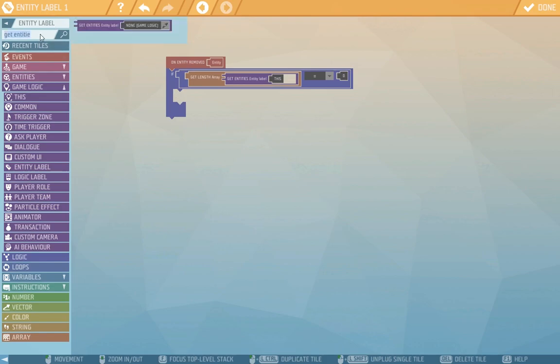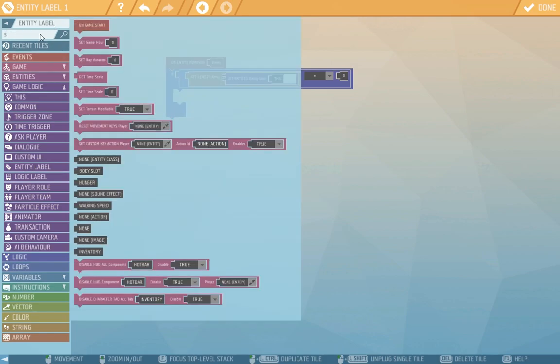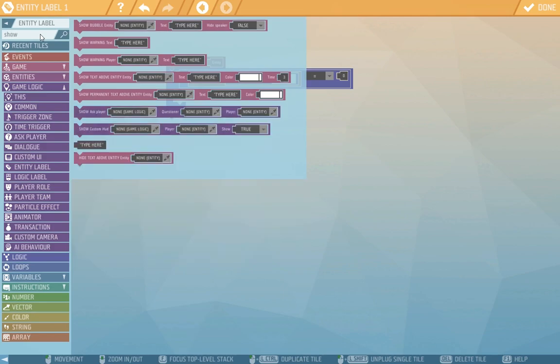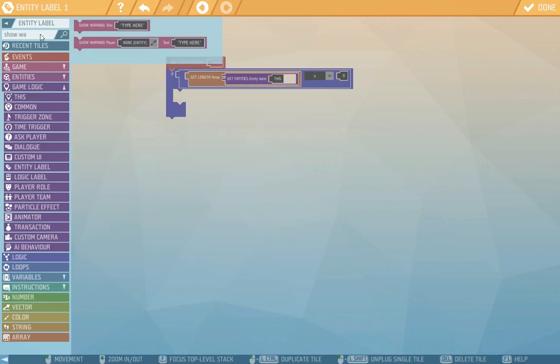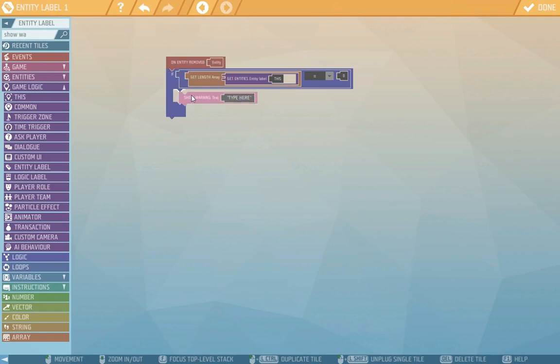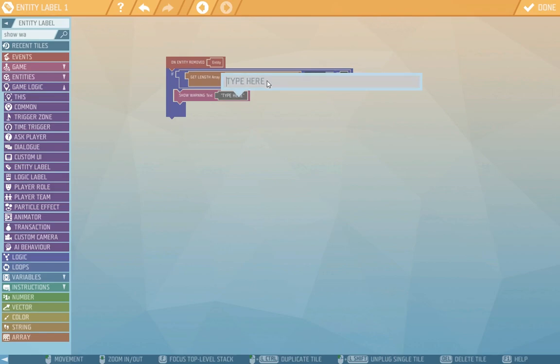And that'll be show warning text. So let's find that here. And into the tile string you can now write any text you like. So we'll write U1.